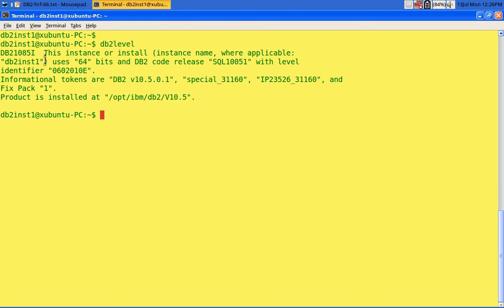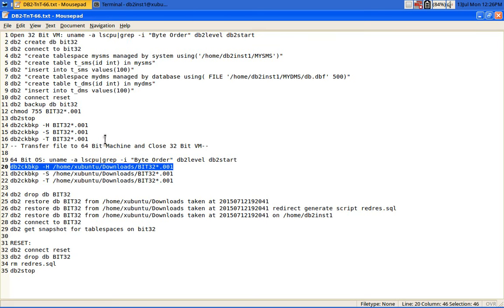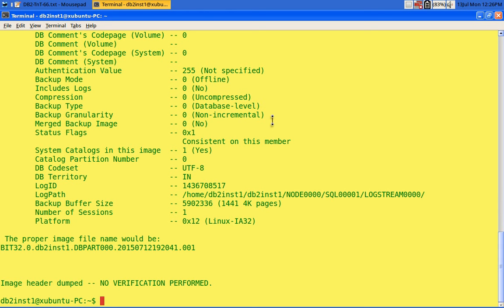The DB2 instance here is a 64-bit instance, whereas the virtual machine had a 32-bit instance. This is a 64-bit instance at the same release: version 10.5 Fix Pack 1. The bit32 database backup has been copied to the /home/ubuntu/downloads directory — the same file from that virtual machine.